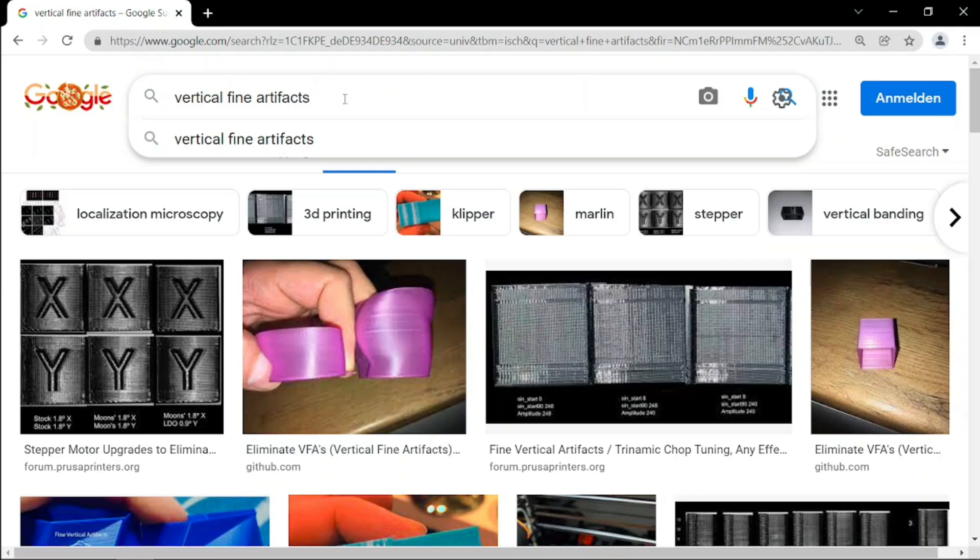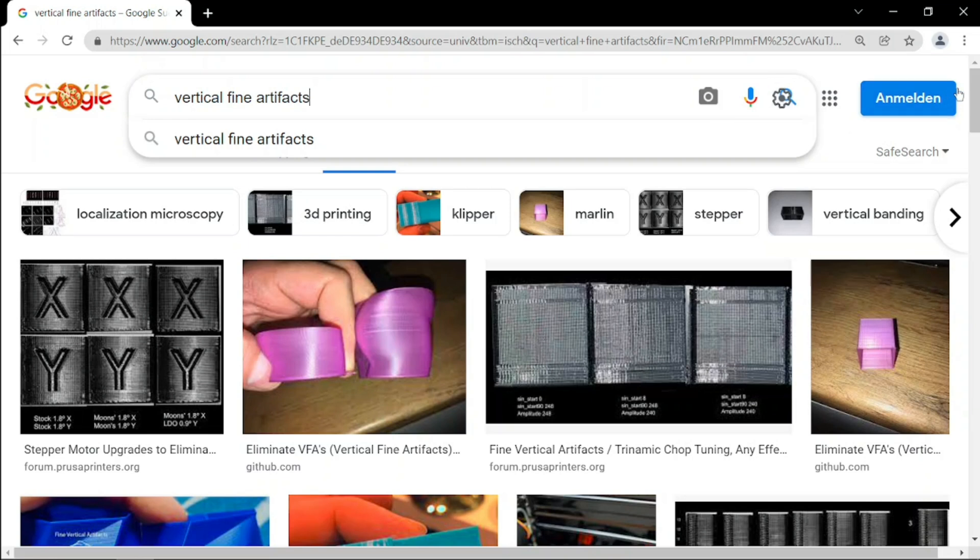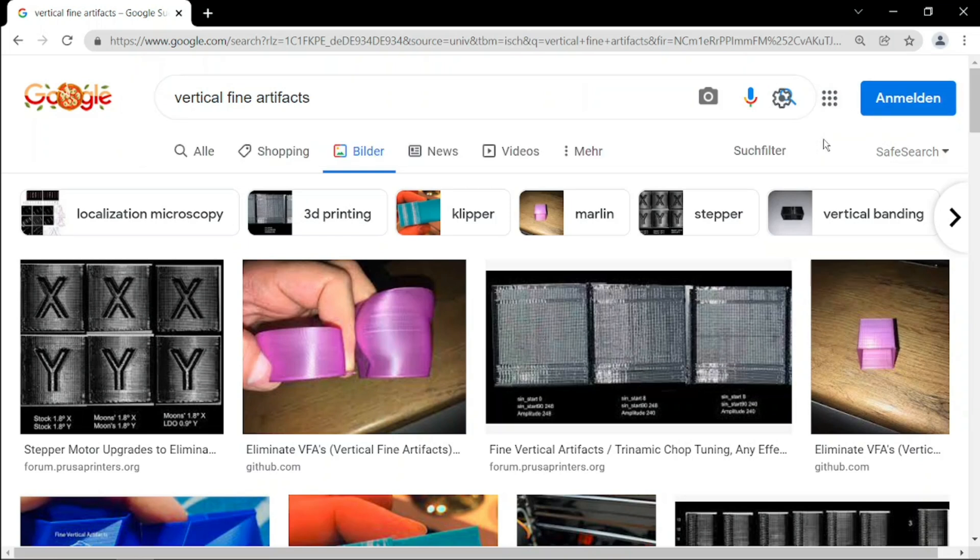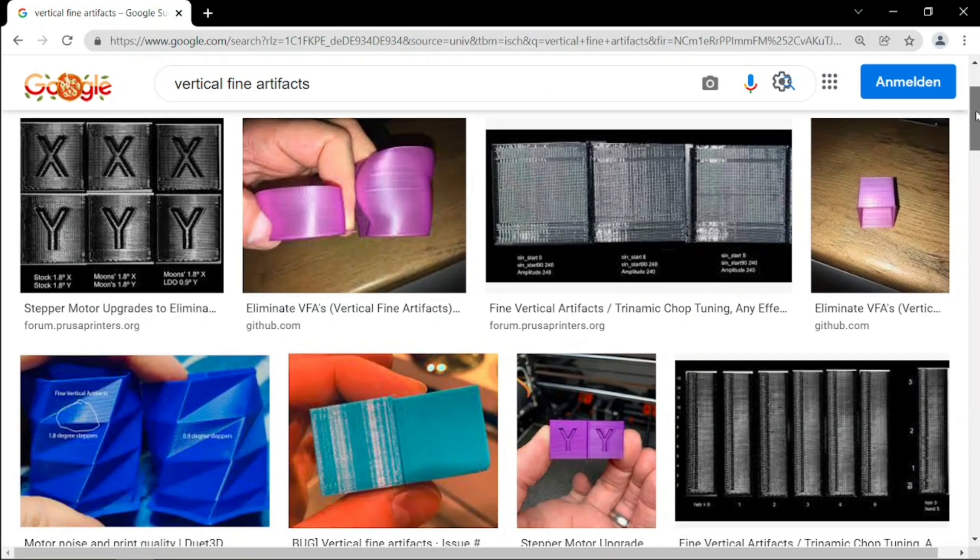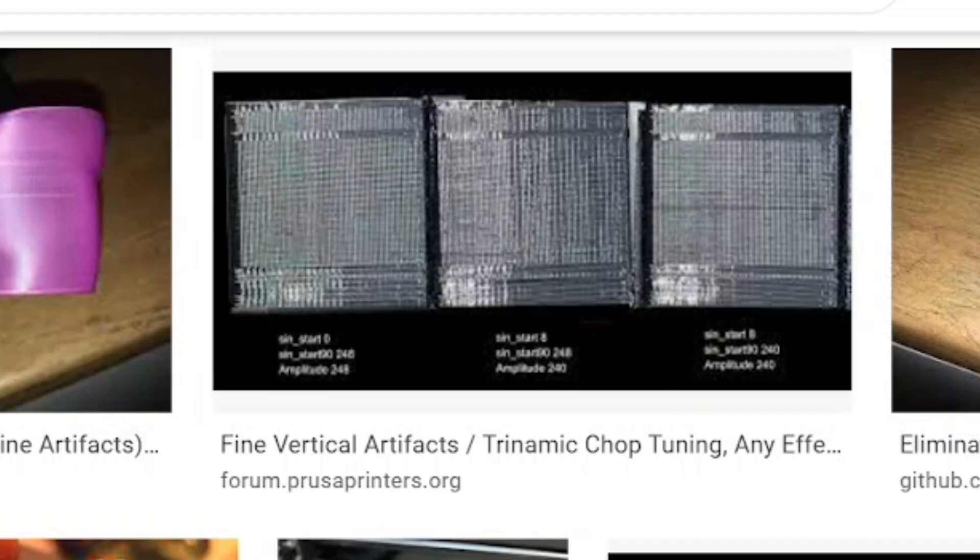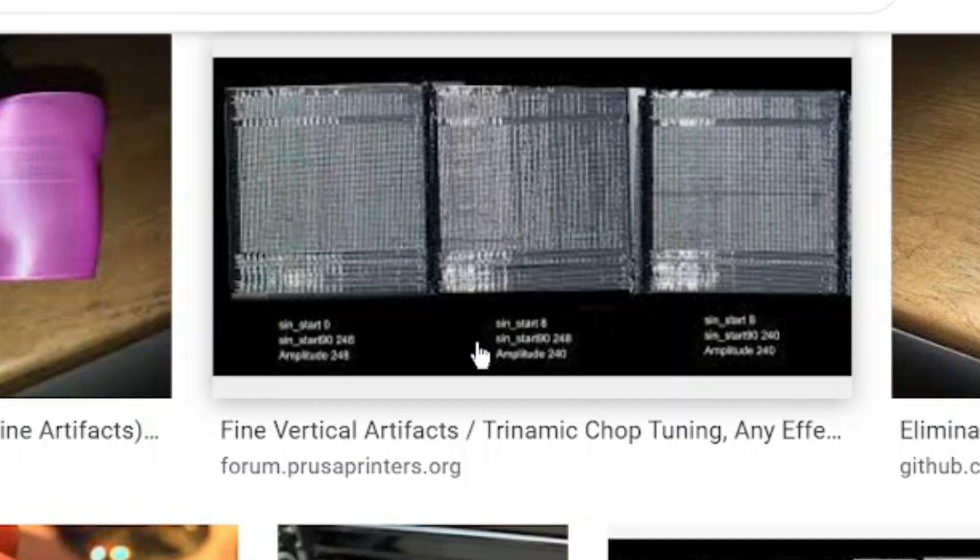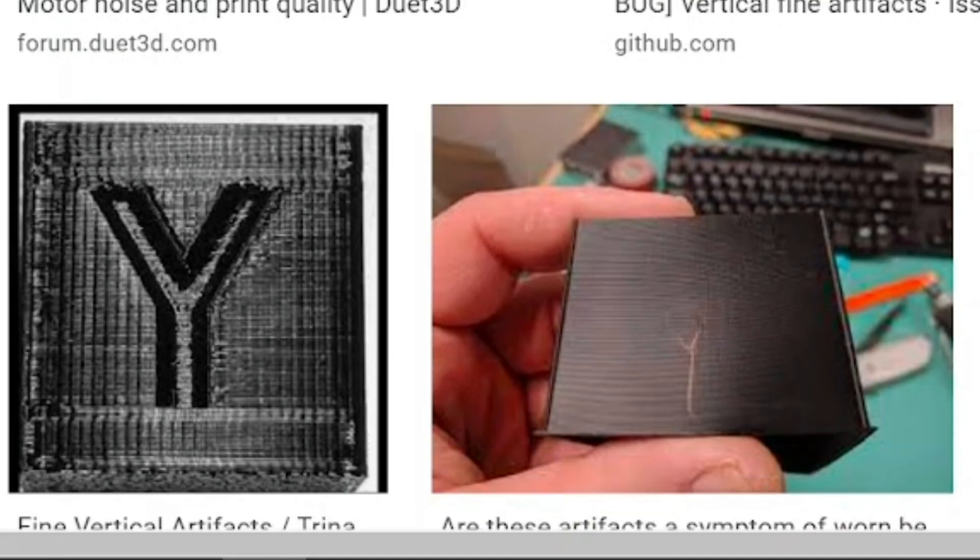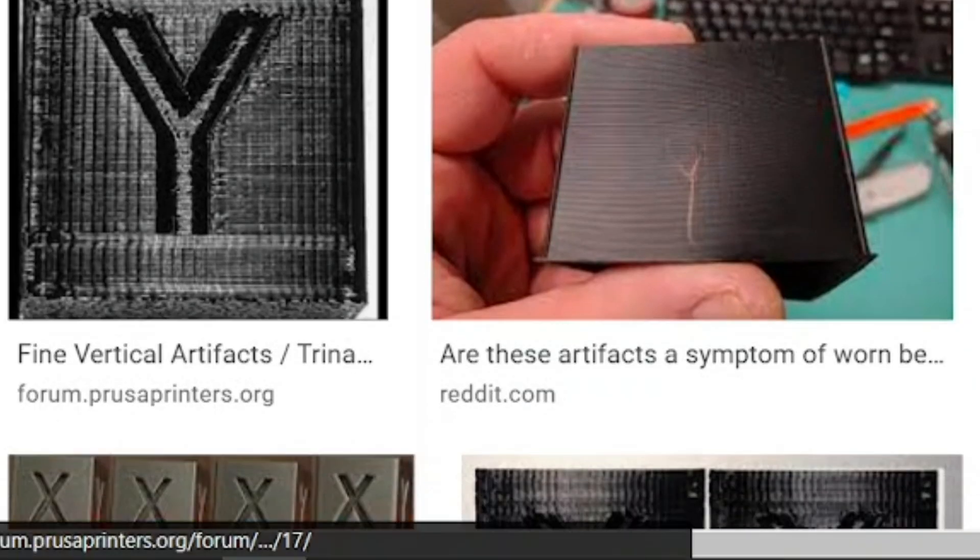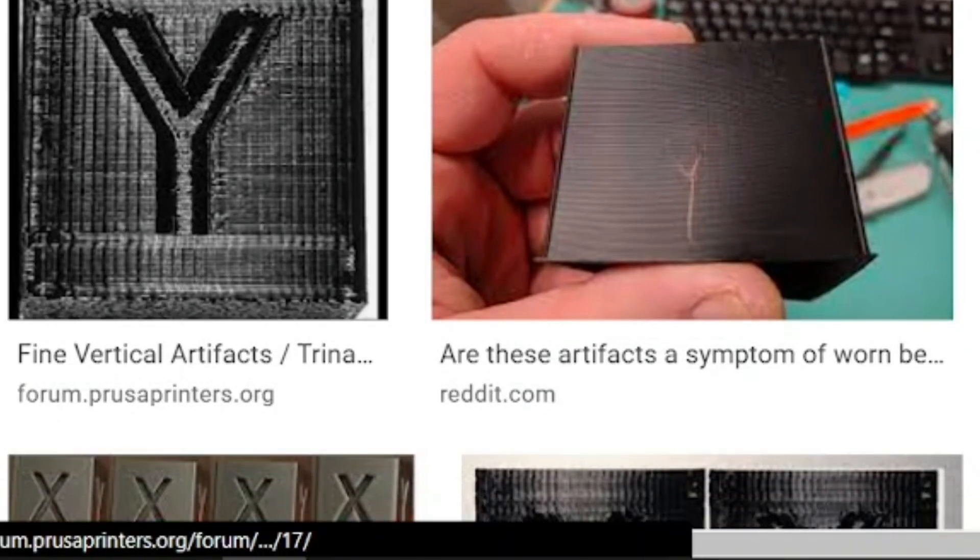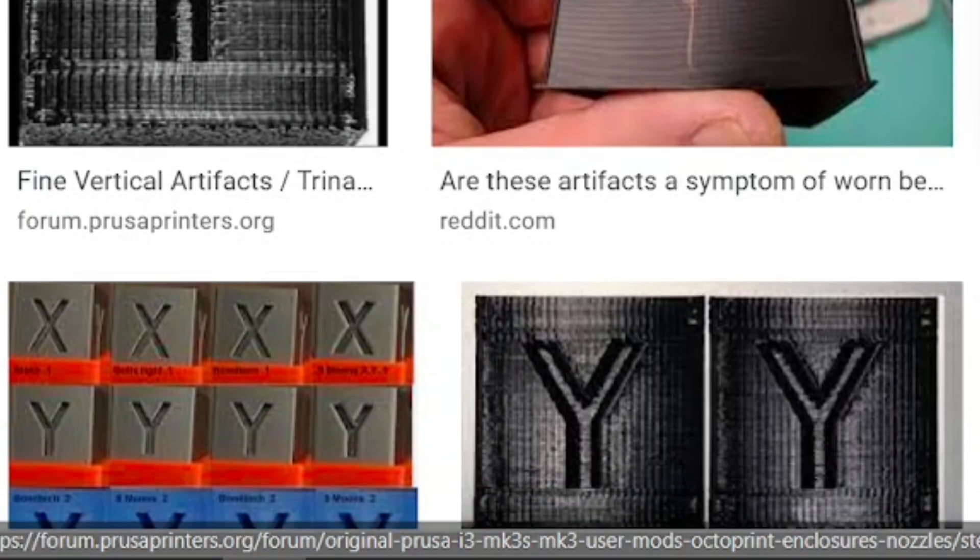Searching online about vertical fine artifacts, I discovered that this problem seems to be widely common amongst different brands and manufacturers of 3D printers. To solve this, some users suggested using a 0.9 degree stepper motor with higher resolution. Other users were trying to tune up their motor drivers concerning the microstepping.